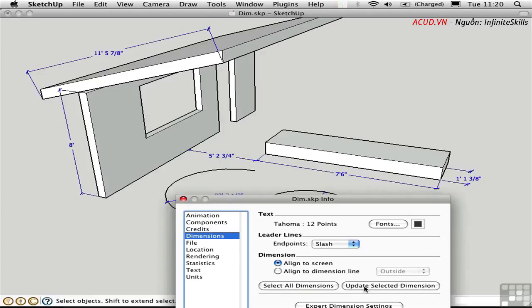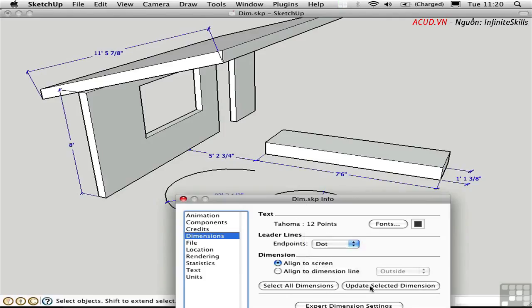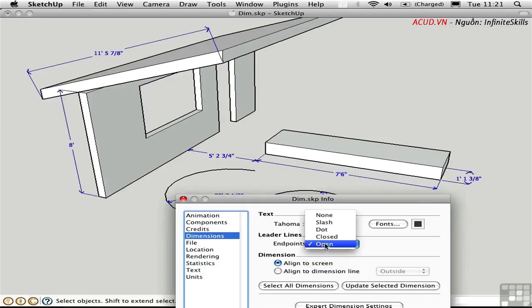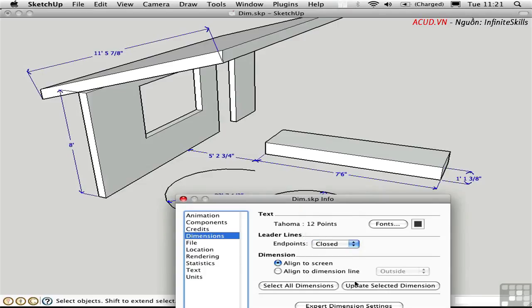Now we're looking at architectural slashes. You can look at dots, closed or open arrowheads. It's just your preference. You can even have none. I'll stick with closed arrowheads and update everything.